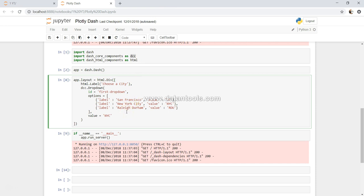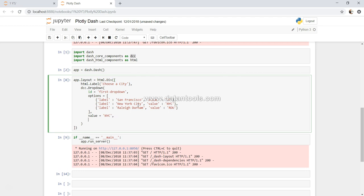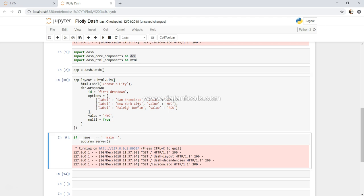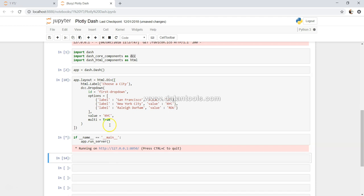For example, you can select San Francisco as well as New York City. What you can do is simply specify multi equals to true. So when you say multi equals to true and execute this, the multiple selections will be enabled for us.